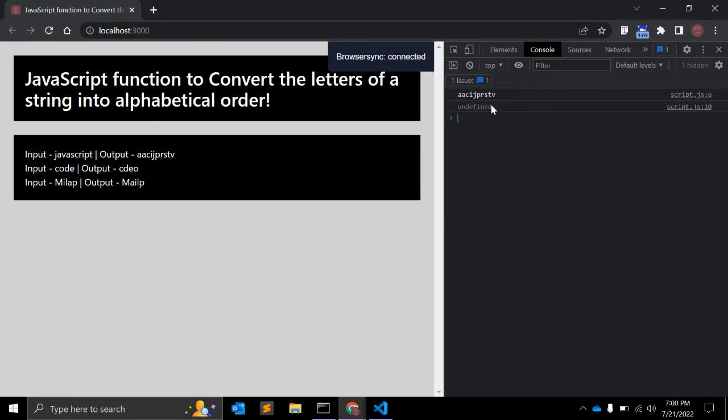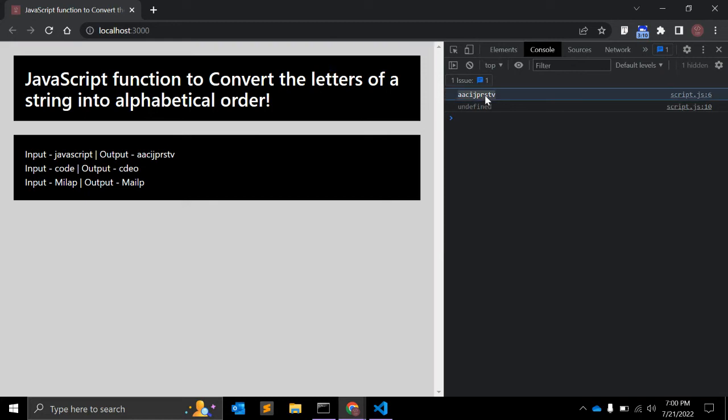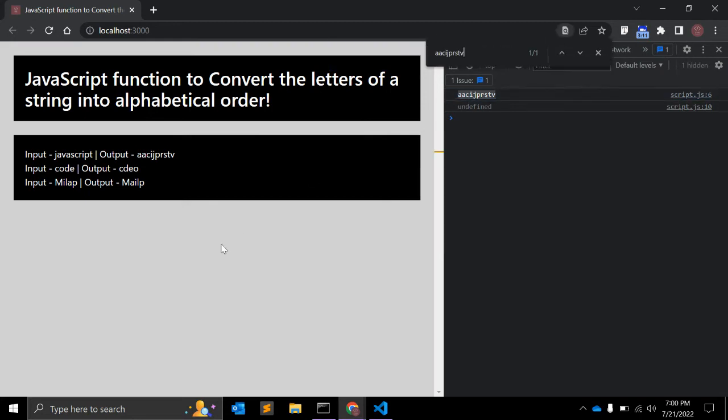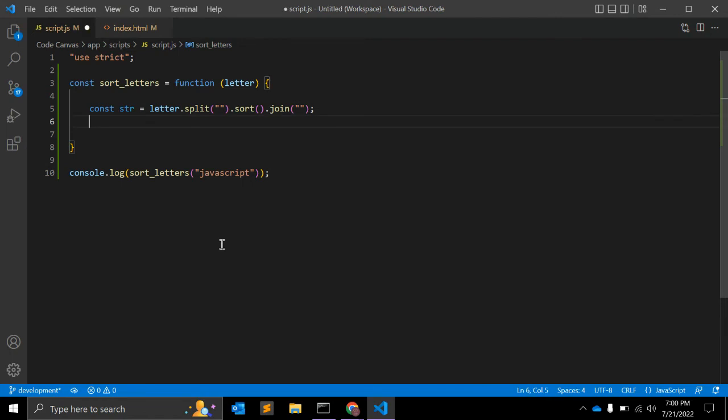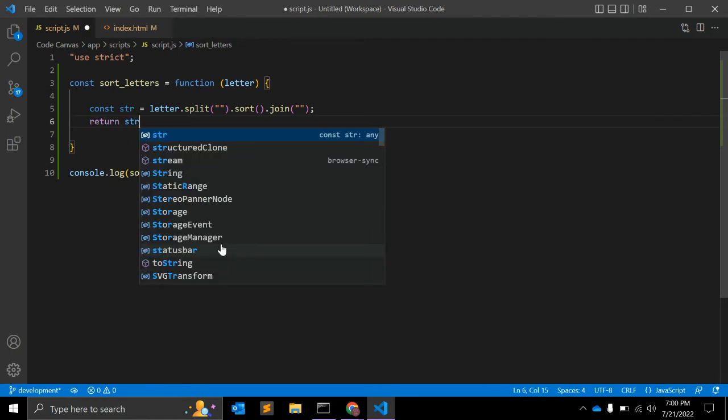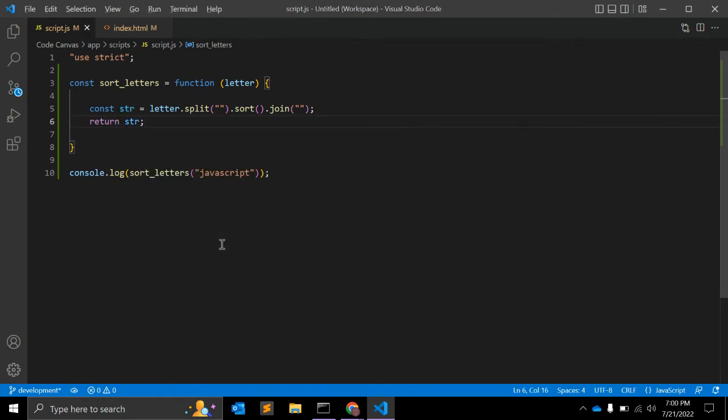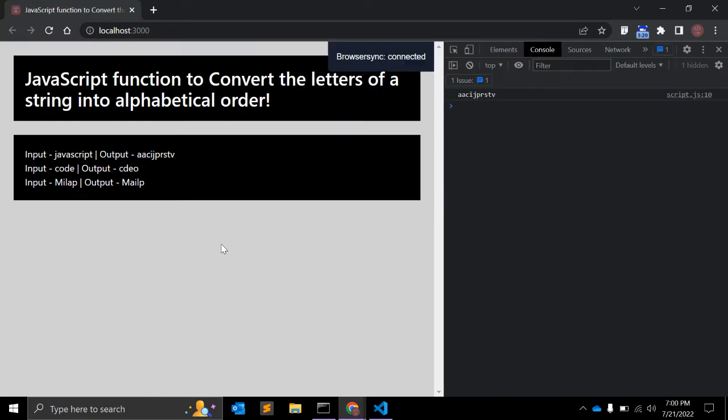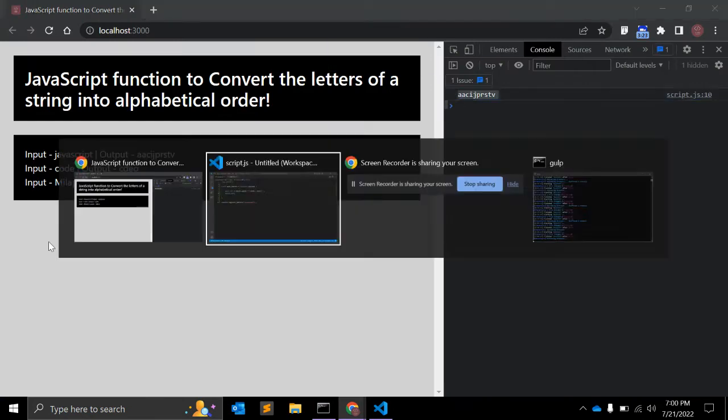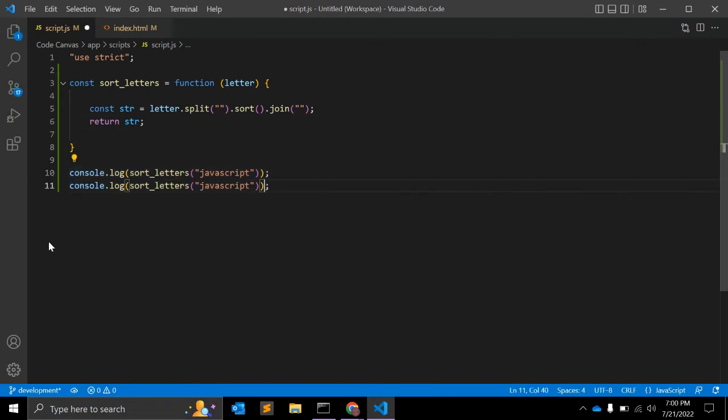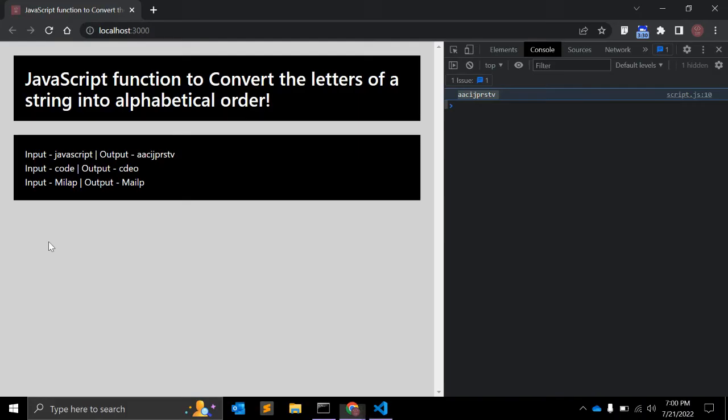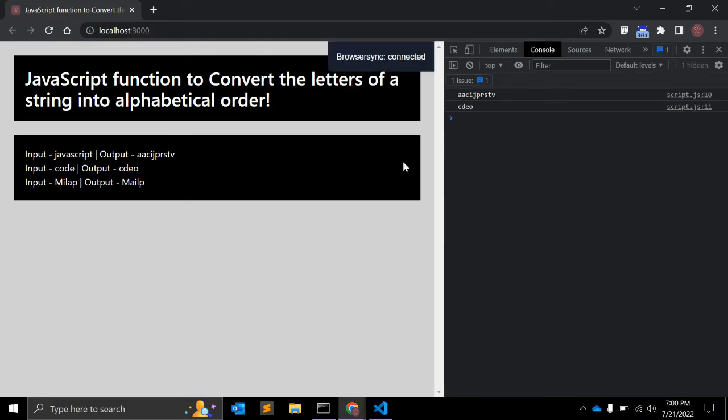Yep, this is the output. So we can simply return string.